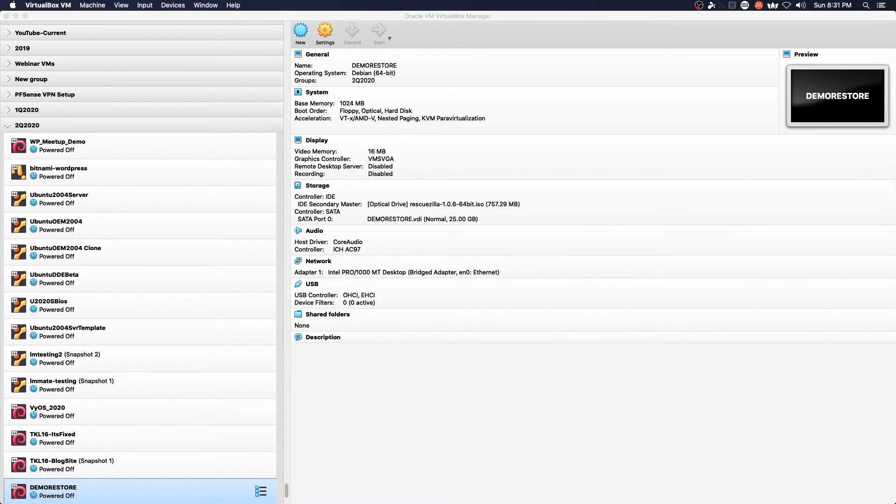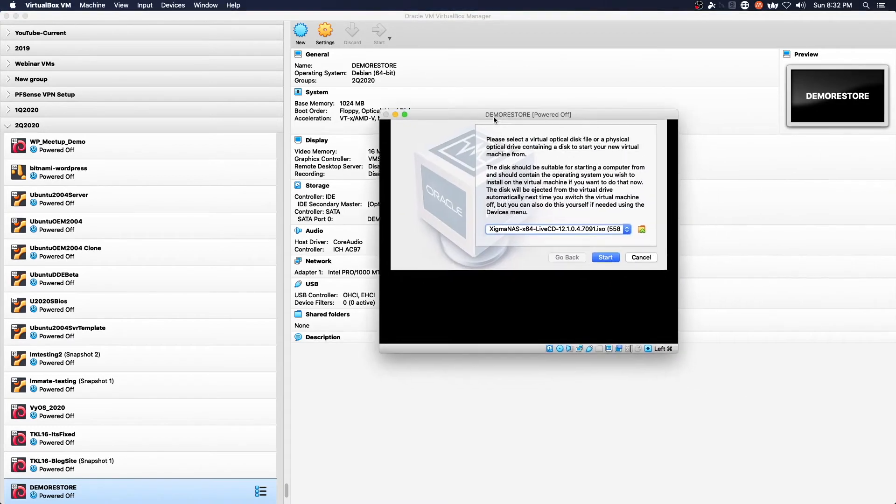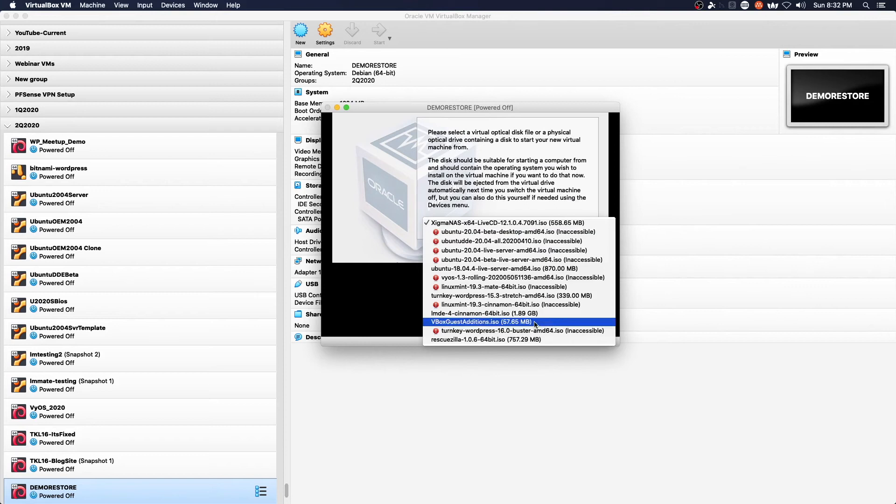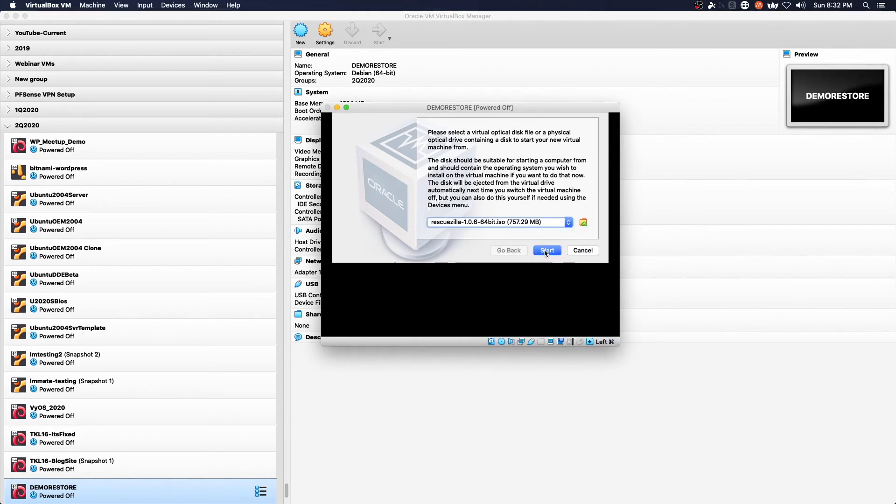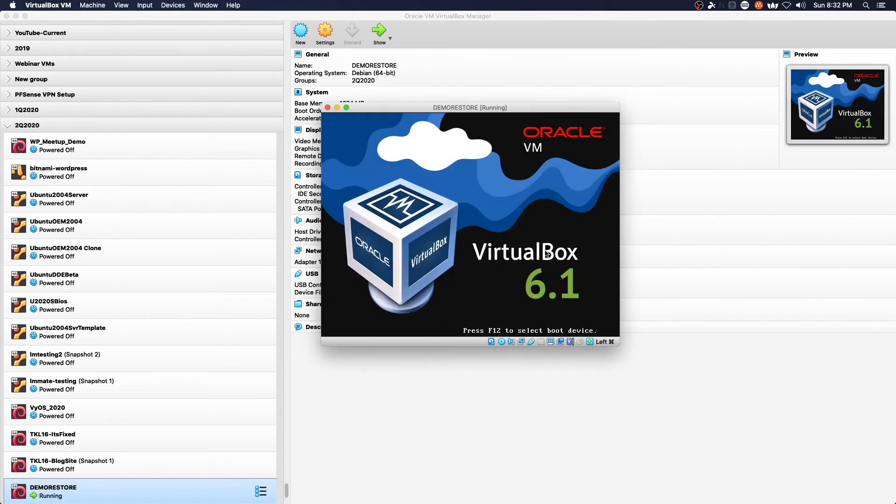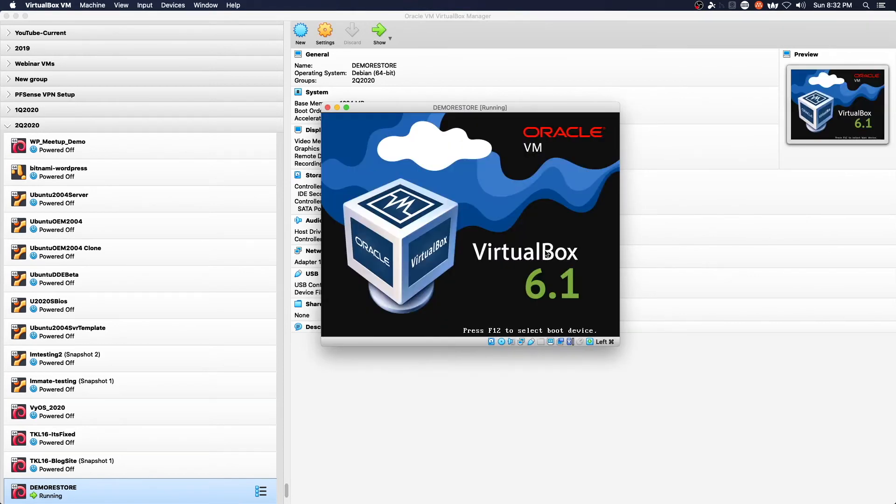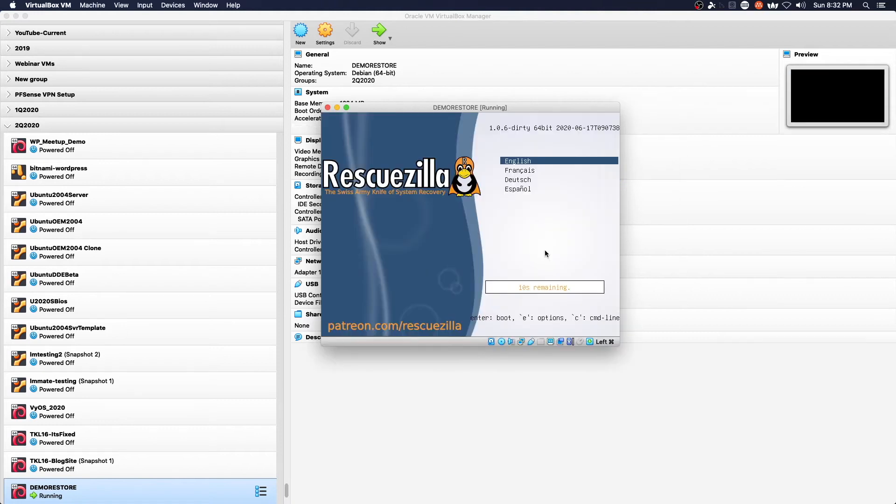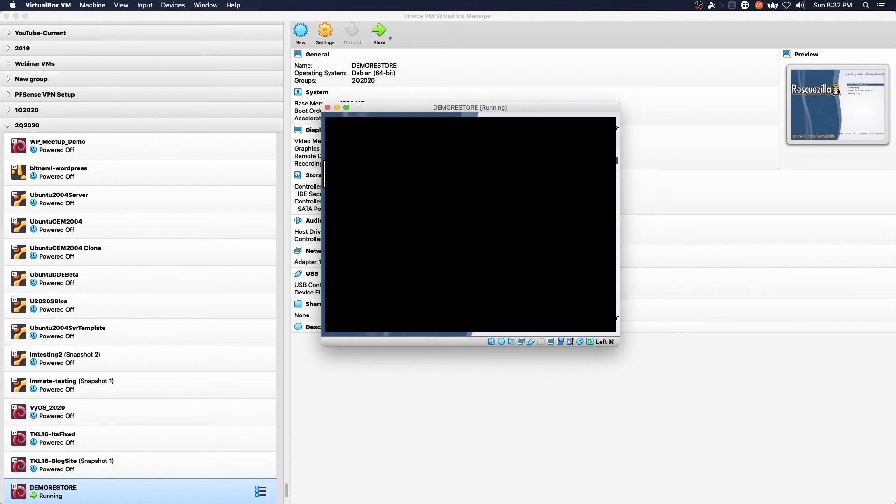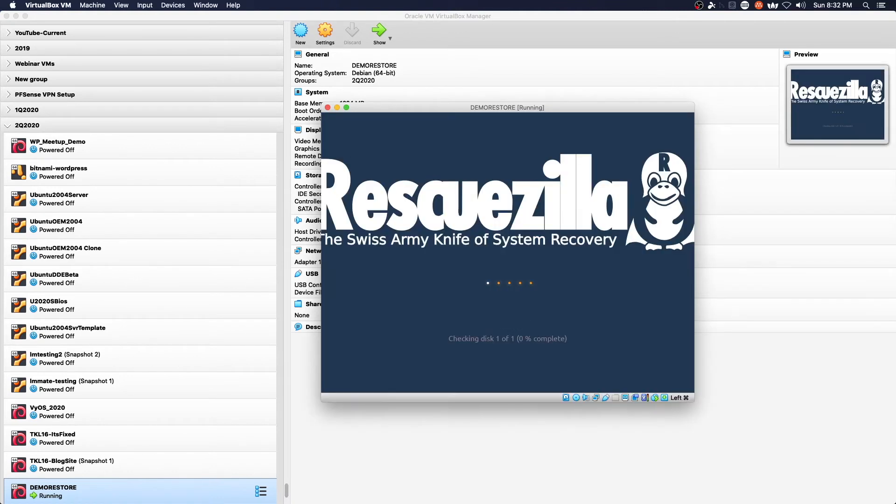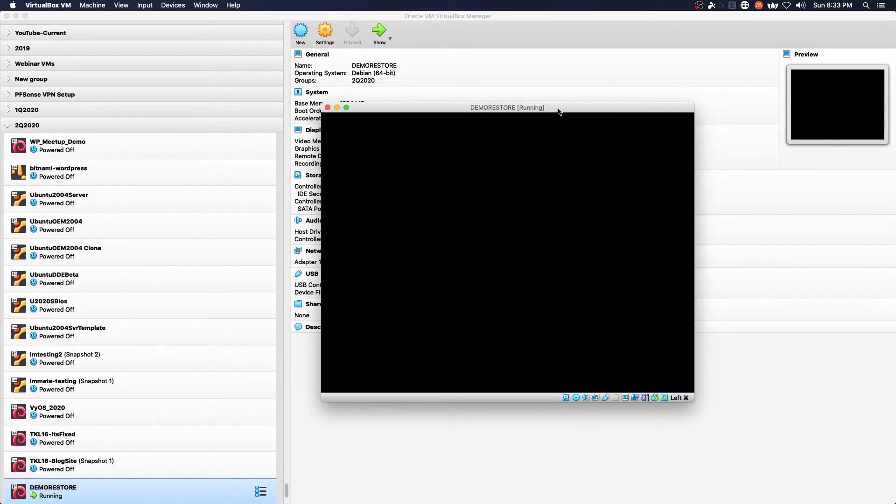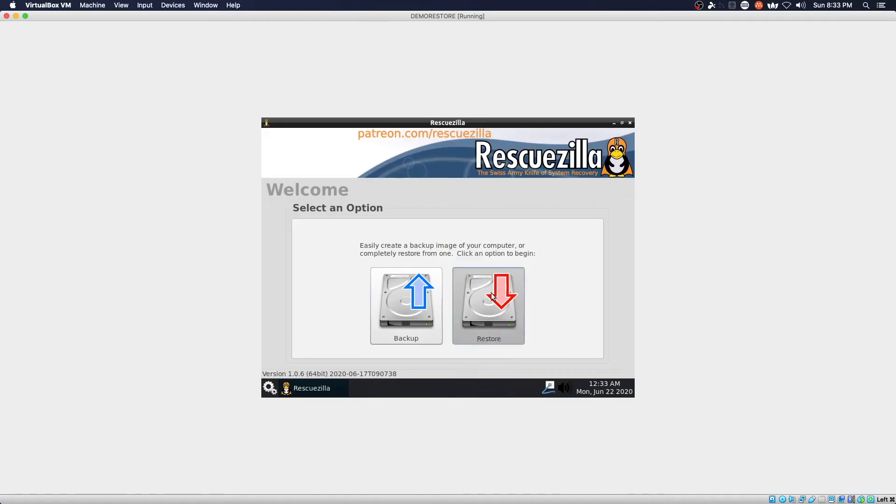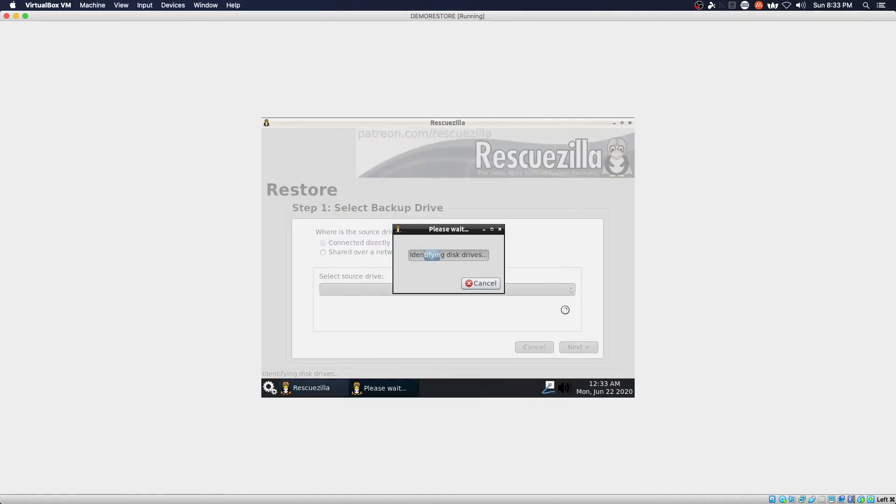So again this will boot up from the RescueZilla ISO and we're basically going to do the opposite process. Instead of doing backup we're going to do a restore. Here we go, we should be just about booted up. Just waiting for the graphical interface to come up. Restore.